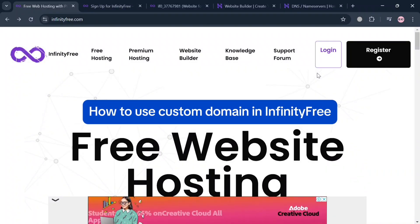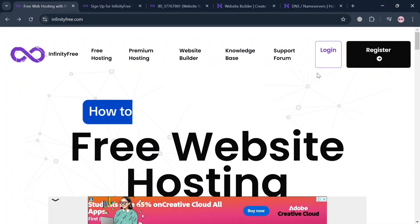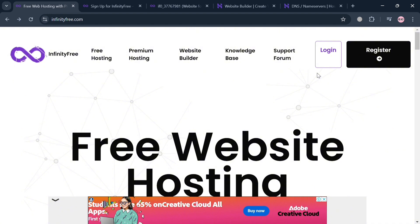How to use custom domain in InfinityFree. Hello and welcome to our channel. In this video, I'm going to show you how you can use custom domain in InfinityFree, so please watch till the end to properly understand the tutorial.